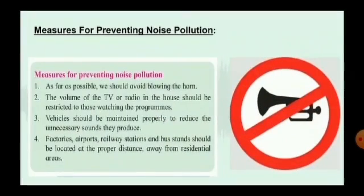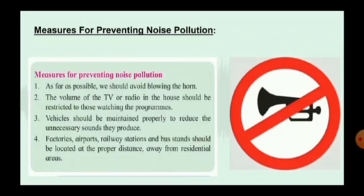Measures for preventing noise pollution: as far as possible we should avoid blowing the horn. The volume of the TV or radio in the house should be restricted to those watching the programs. Vehicles should be maintained properly to reduce unnecessary sound. Factories, airports, railway stations, and bus stands should be located at a proper distance away from residential areas.